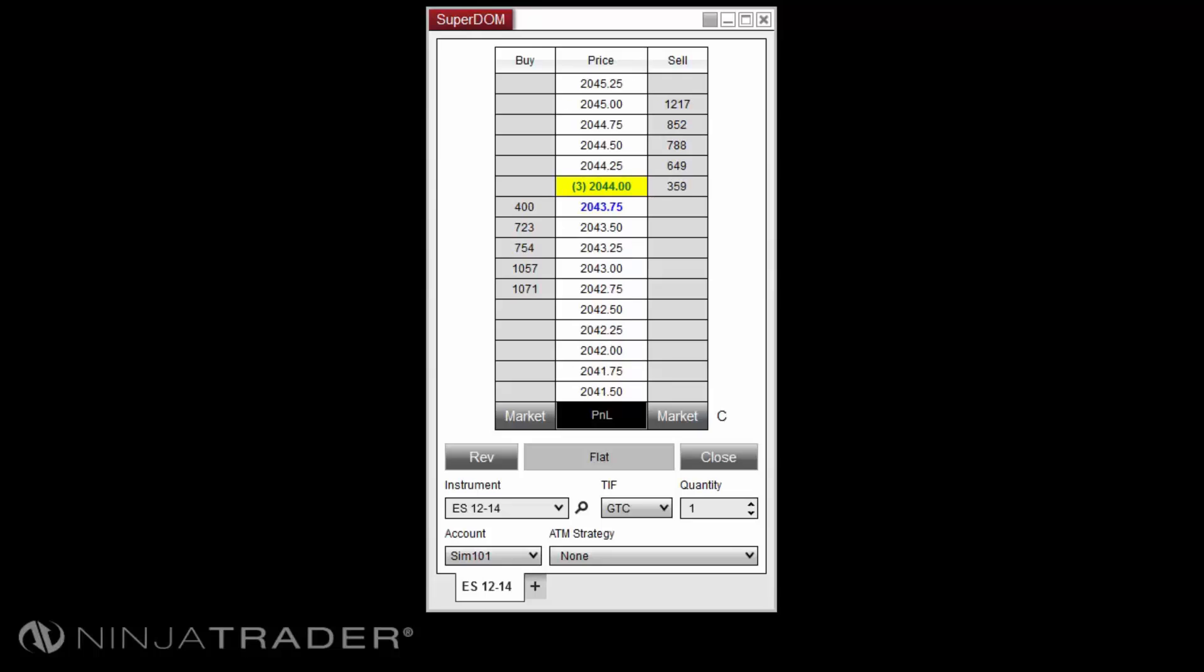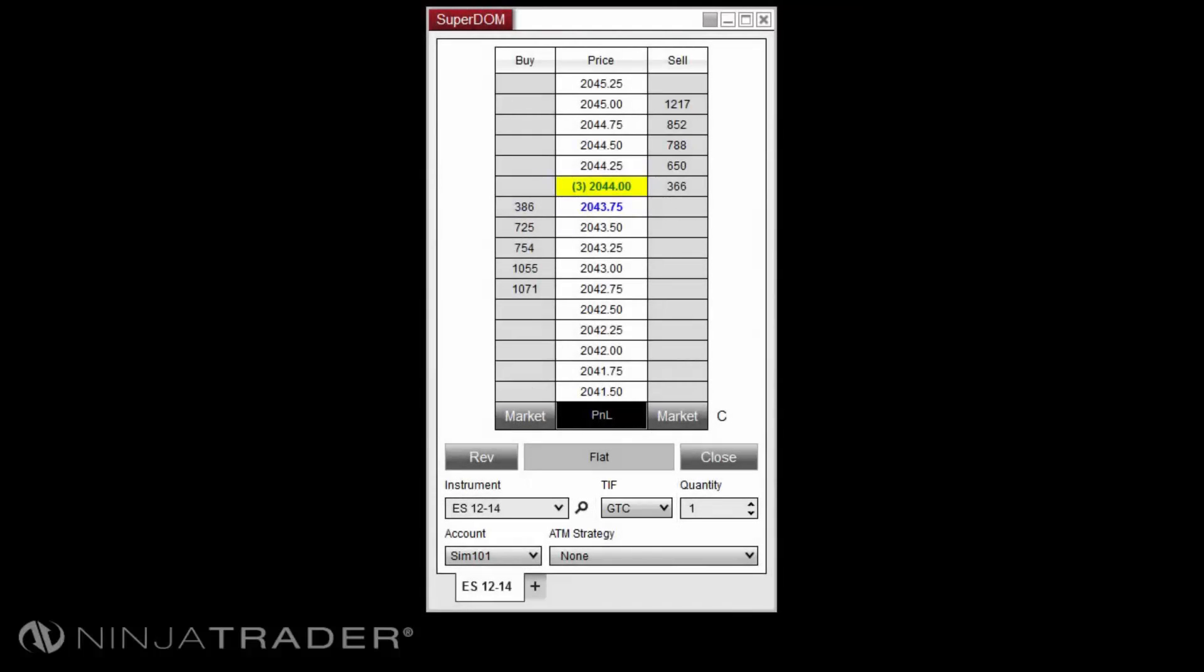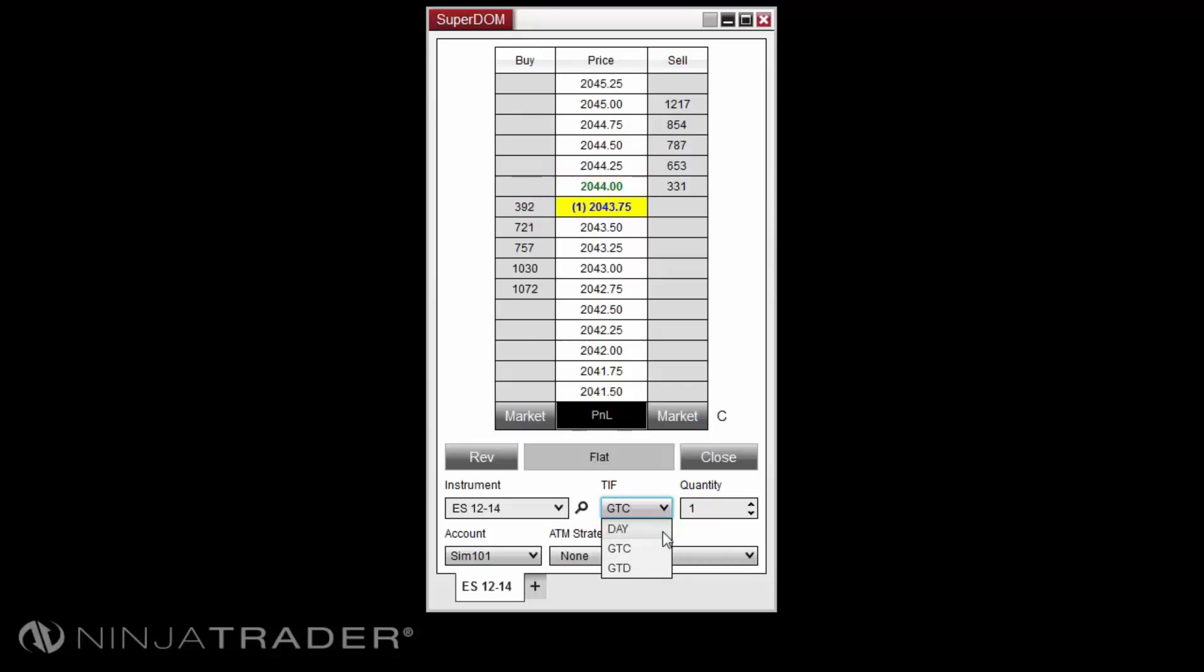The time and force used for your orders can be selected from the TIF drop-down menu. These options include day, GTC, and GTD. A time and force of day will mean the orders cancel if not filled before the end of the trading session, as defined by your broker for the instrument you are trading.